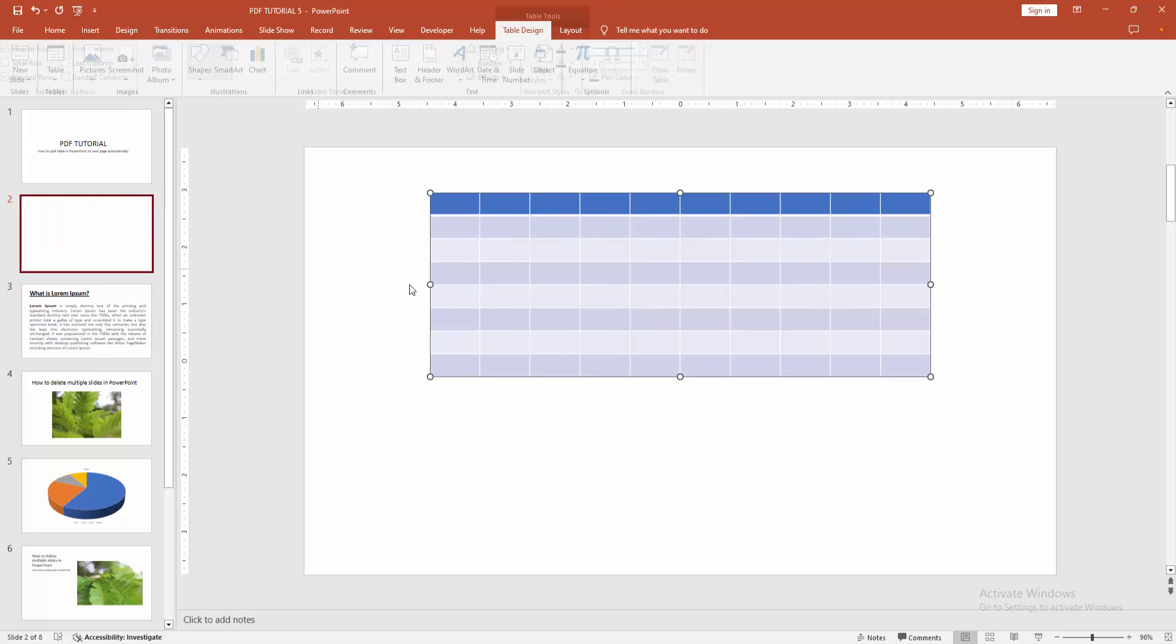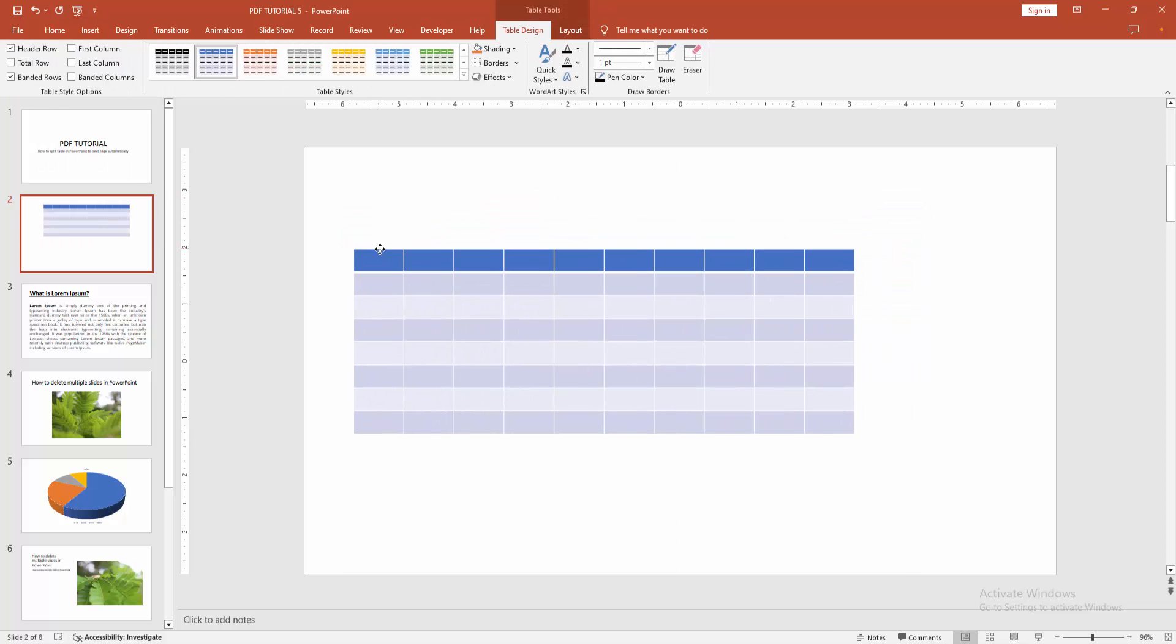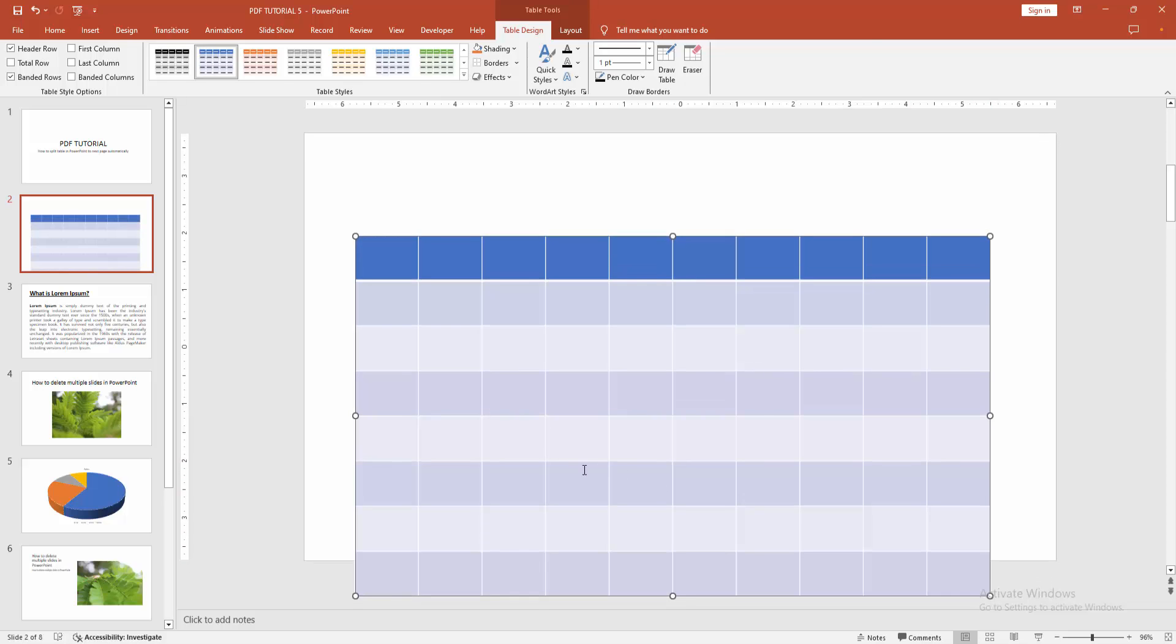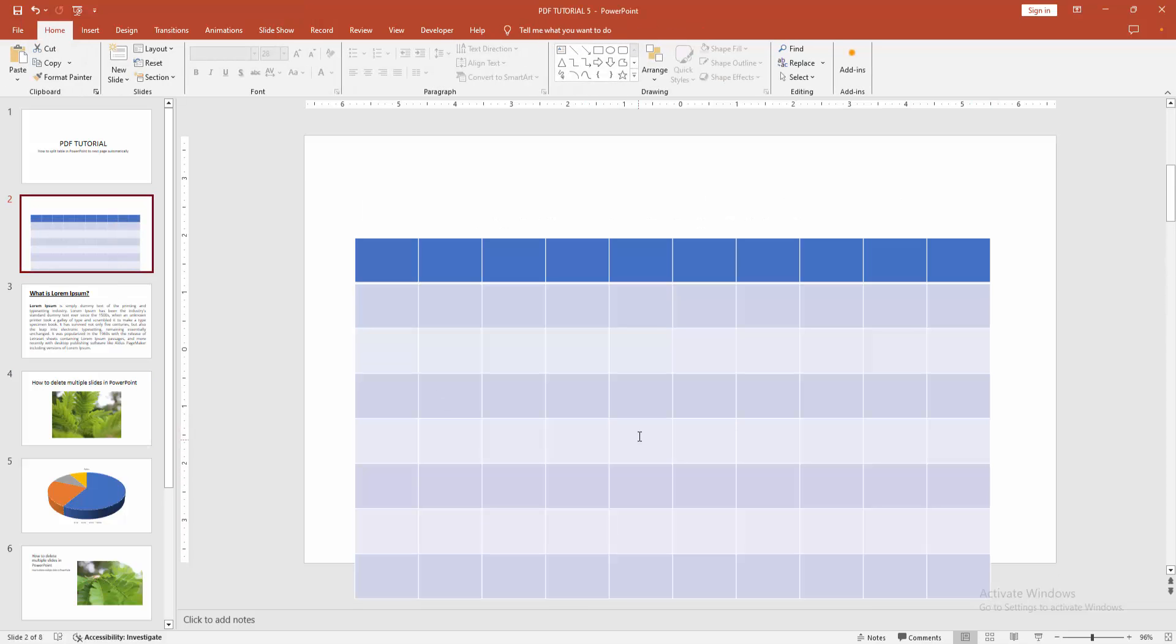Now we can see we make a big table, then we resize the table and split into multiple slides. Now I am going back to my table slide and zoom out the slide.